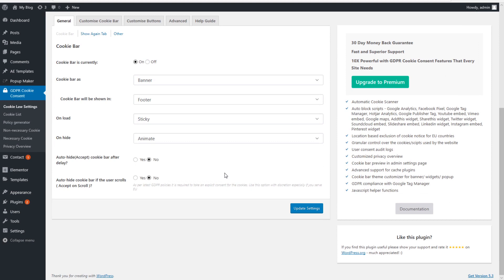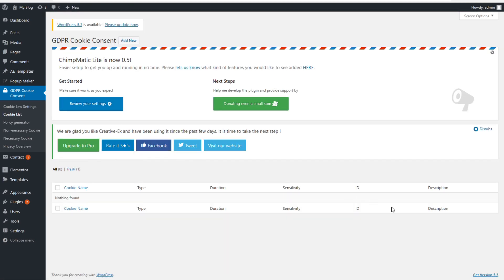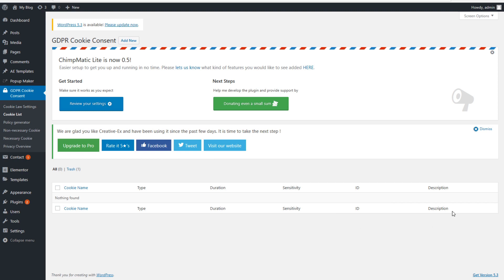Cookie List Settings — for normal free users this doesn't do that much, but when you're a premium user you want to have all your different cookies listed here. This gives your visitors the possibility to opt in or opt out on different ways of tracking. For example, if they don't mind being tracked by Google Analytics they can opt in, and if they don't want to be tracked by the Facebook Pixel they can opt out. It's very handy, but you do have to pay for it with this plugin's premium version.